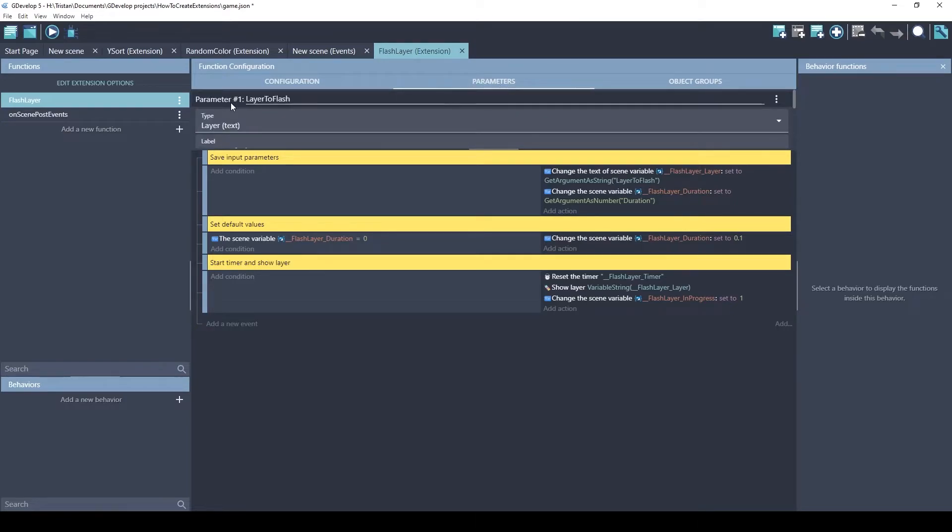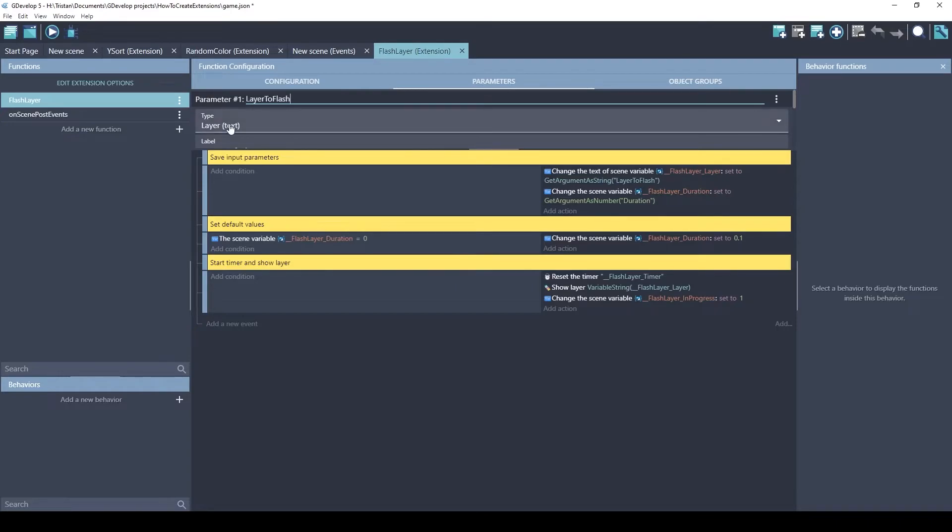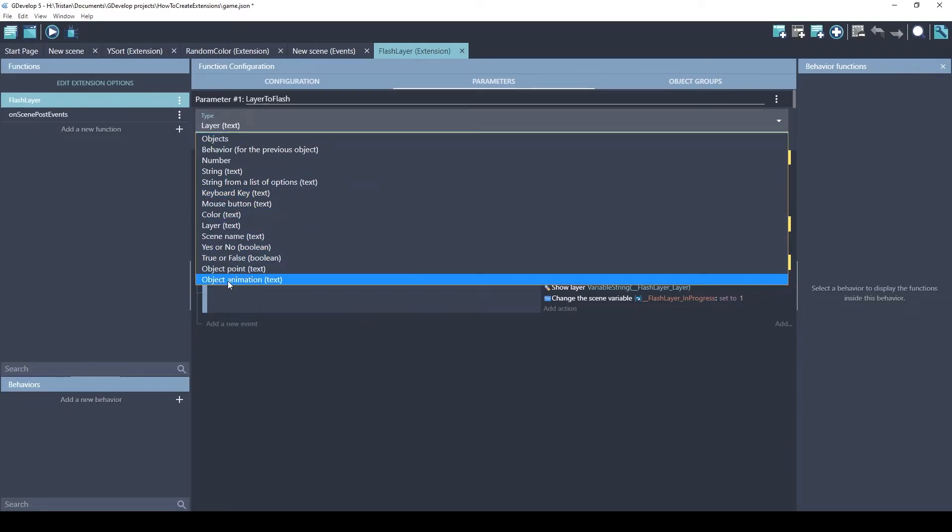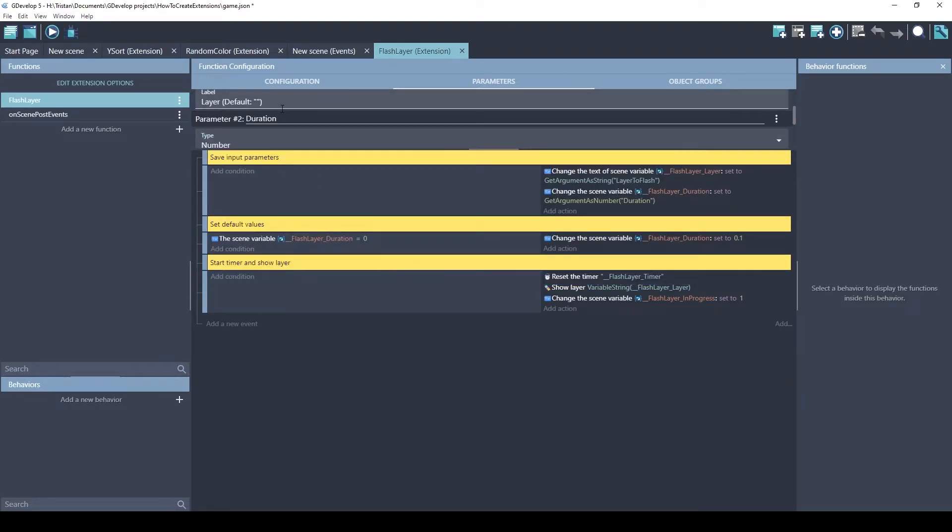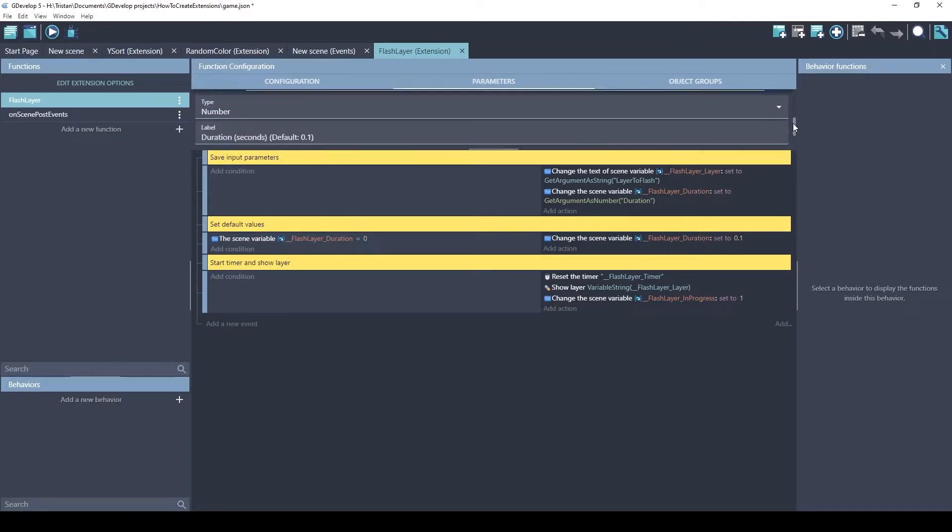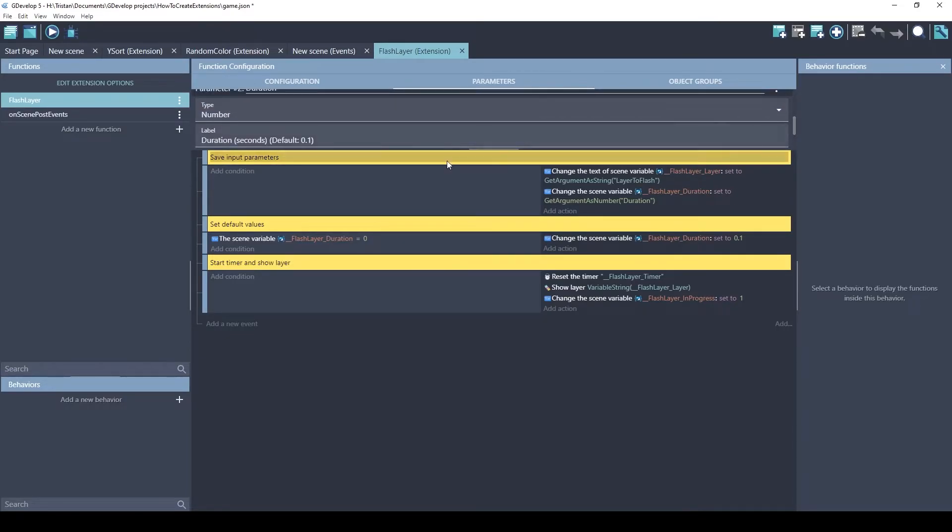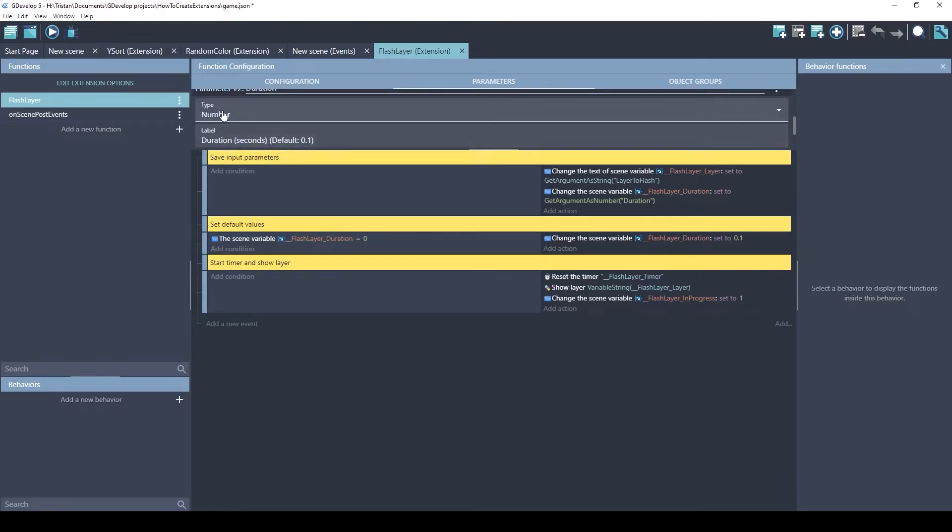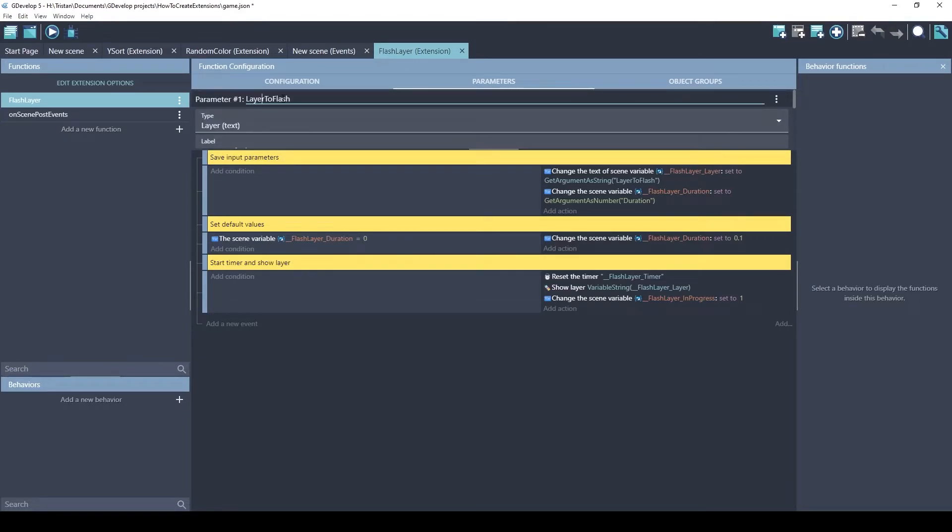The parameters are like the variables or the settings that you want to apply. So, here we have parameter 1. I can call it Layer 2 Flash. The type is Layer. These are all the different types you can pick from. And you give it a label. I also have a second parameter, Duration. So this is how many seconds you want it to display. The words next to the parameter are what you use inside your events to reference this variable.